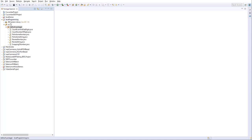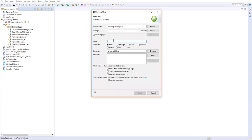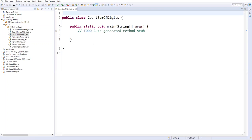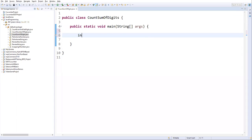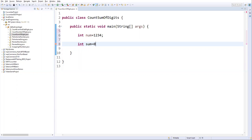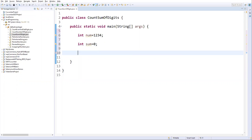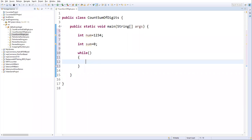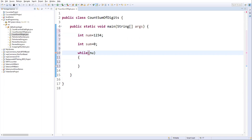Now let's write the program. In my Java project I'll create a new class called CountSumOfDigits with a main method. I declare an integer variable number equal to 1234 (hard-coded), and a variable sum initialized to zero. Then I write a while loop — the condition is number greater than zero, so we repeat as long as number is not zero.